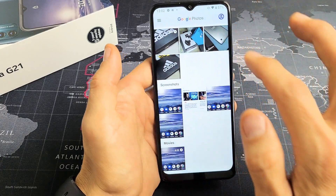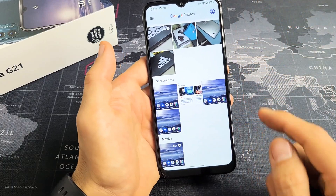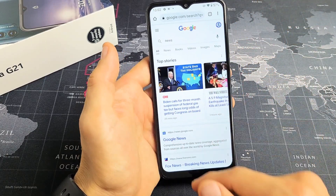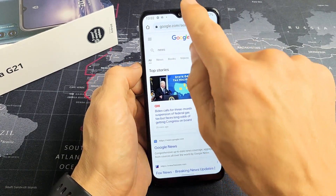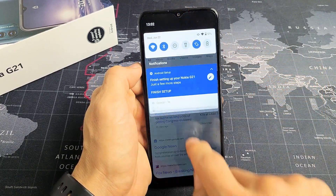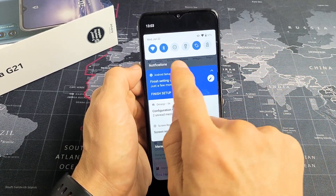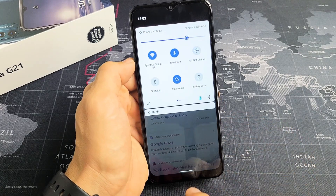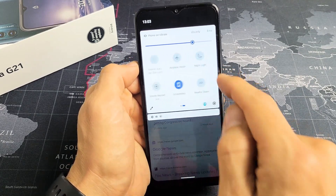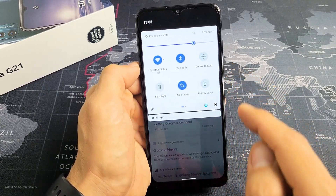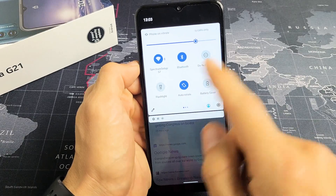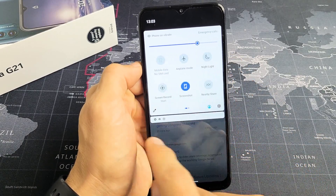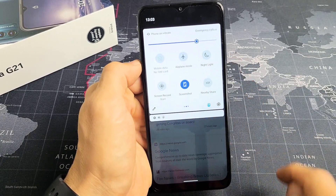Another way that you can take a screenshot is — let's say we want to take a screenshot of this — you can slide down notifications, slide down and that little horizontal line slide down again. From here you want to look for a screenshot. If it's not on this first page, swipe over to the left and there's screenshot right there.